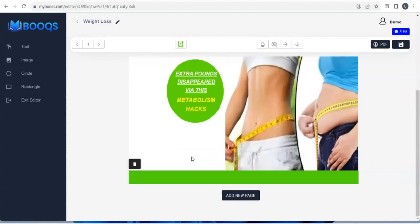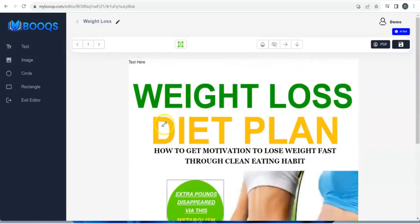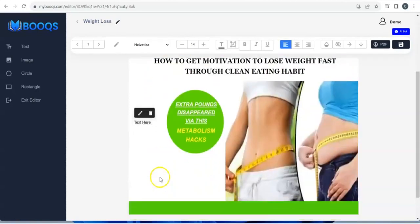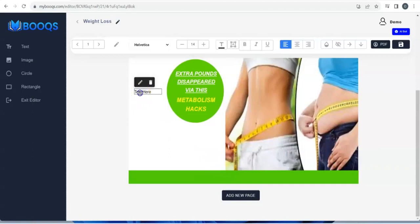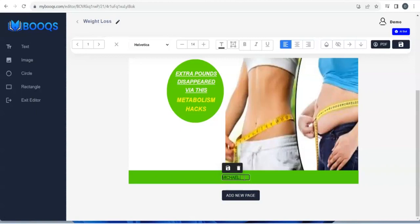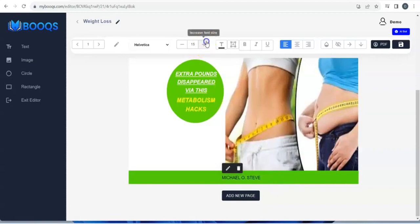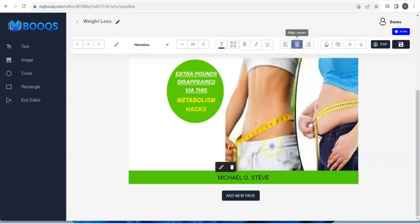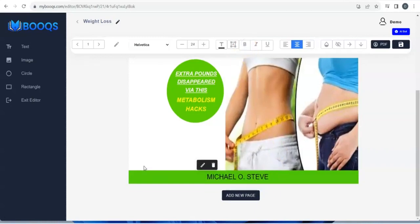This is beautiful, it's coming together. You can add text again — go up, pick your text, bring it down, take it to where you want to write, click Edit Content, and add your name right here. Adjust it, increase the font size, align to center, and bold it.